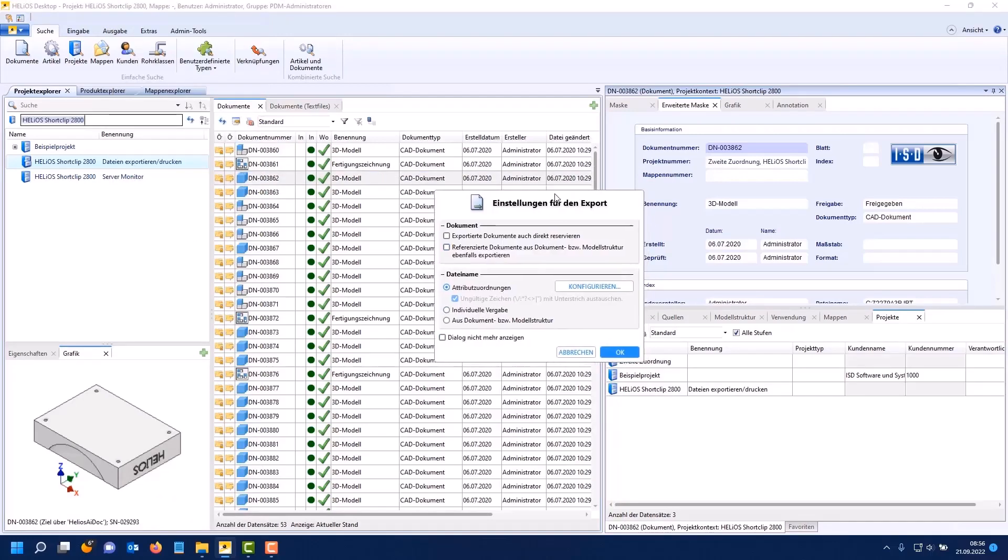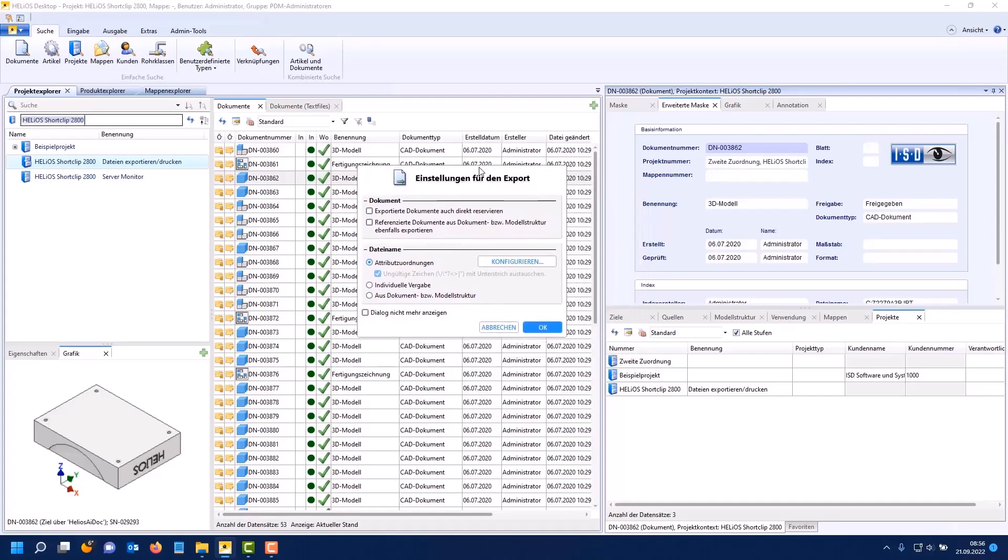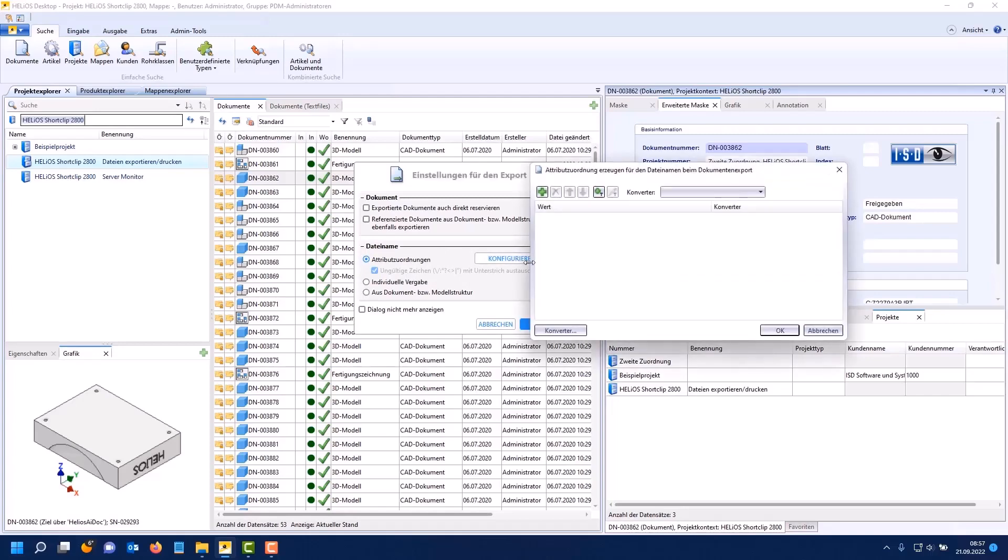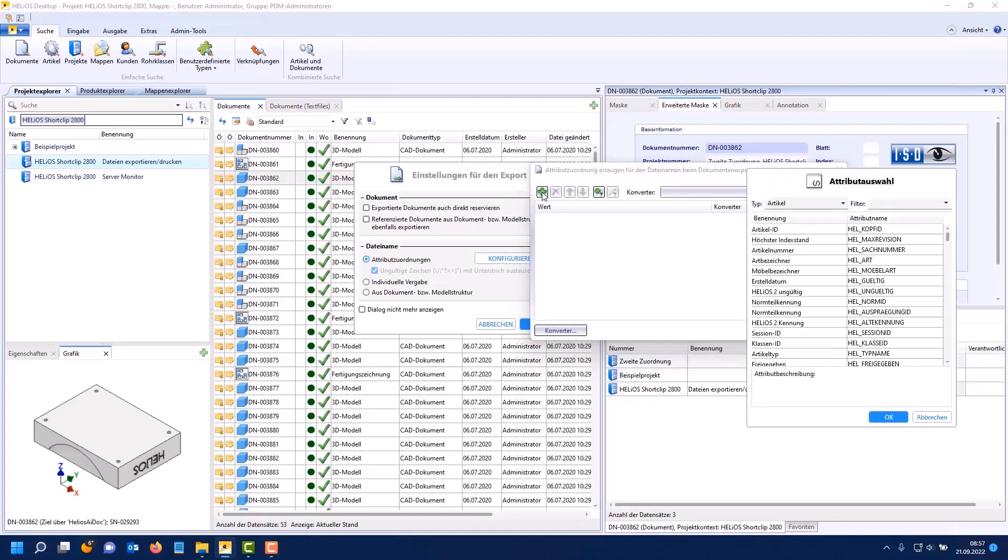In the first step you can see that the dialog for the file export has changed a lot. I'll show you the options for attribute mapping first. You can configure them directly here. This is what we are doing now.